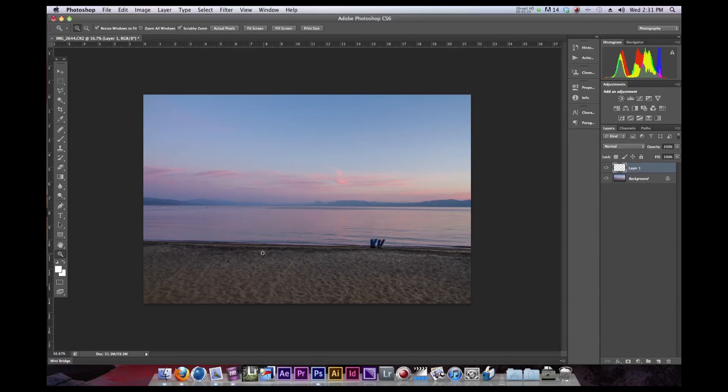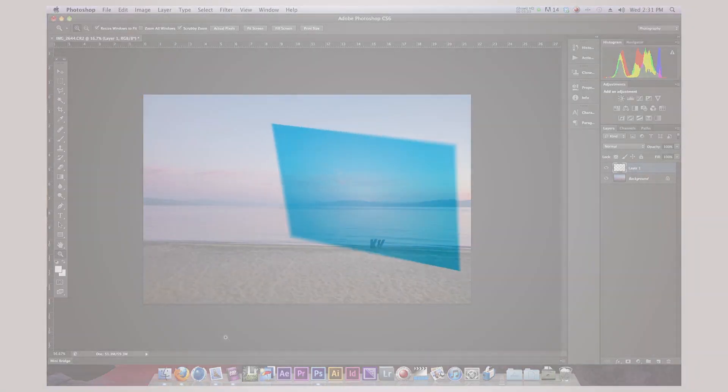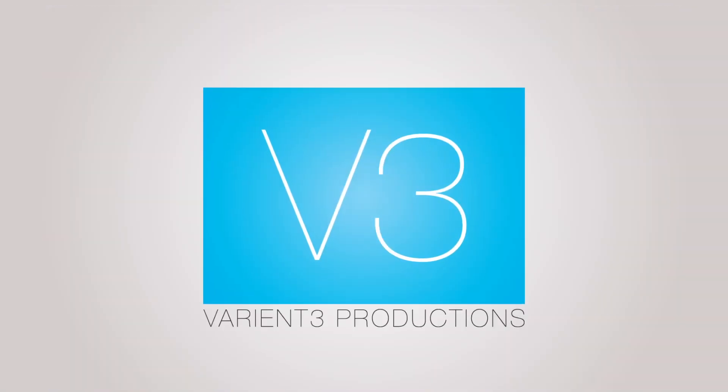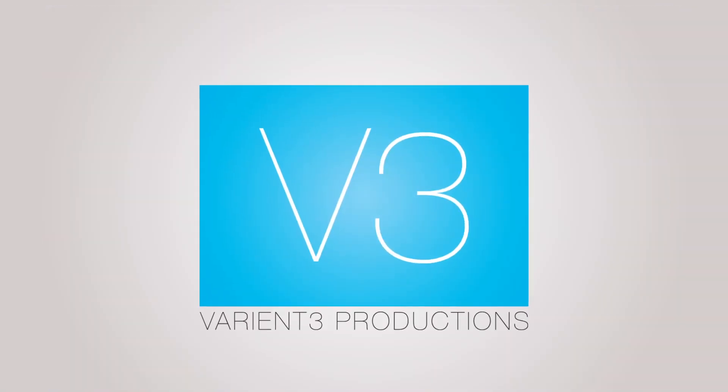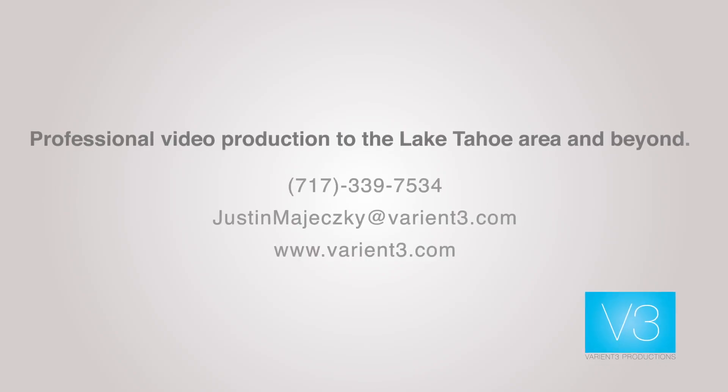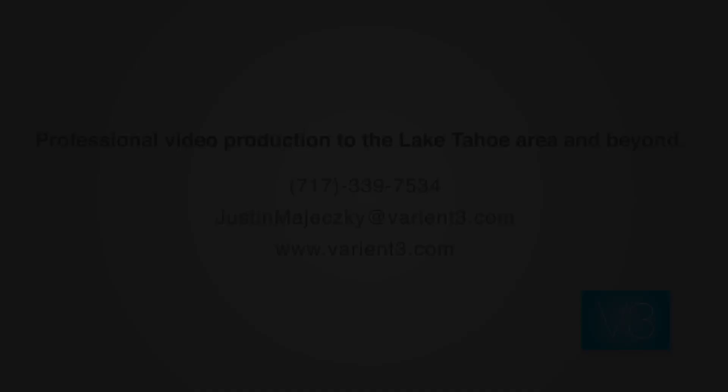So anyways, that was my tutorial today. Thanks for watching. And as always, please subscribe. I'm working on a lot more tutorials. So thank you very much. I'll see you next time. Bye.